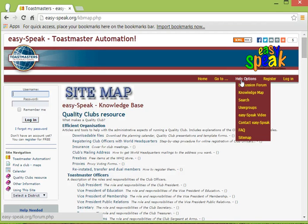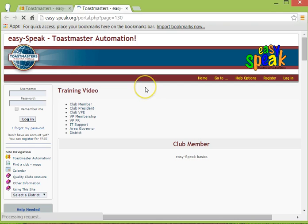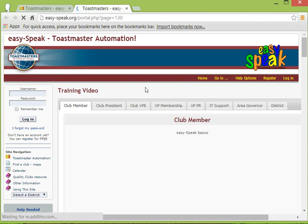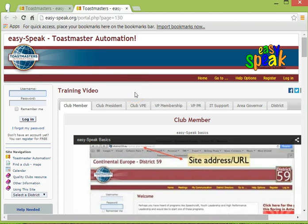One that I would like you to take particular note of is the page called EasySpeak Video. This too is under the Help Options menu and we access it by clicking EasySpeak Video. This is the set of pages where you'll find all of the new videos on how to use EasySpeak. They will all be arranged under headings such as Club Member, which you can see right now. If you are the club president then you may find others in that tab. A very useful page.